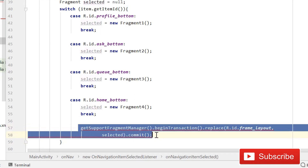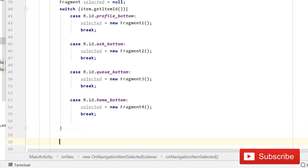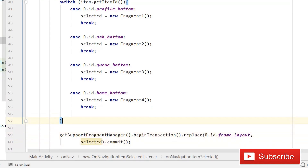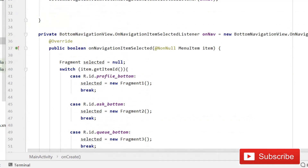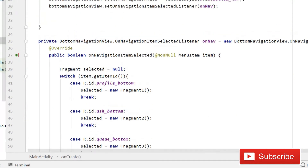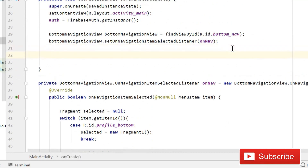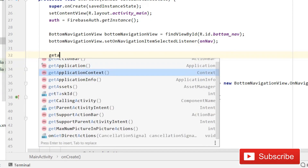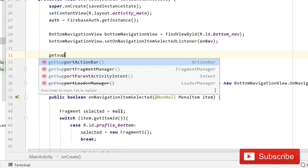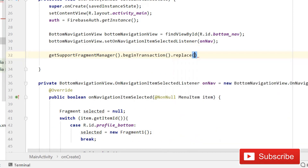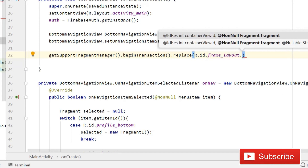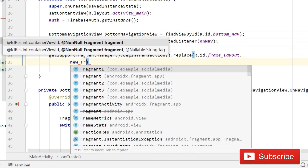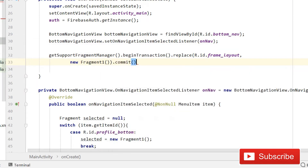Just before running the app, add one more line so the profile fragment loads automatically when the activity starts: getSupportFragmentManager().beginTransaction().replace(R.id.frame_layout, new FragmentOne()).commit(). This ensures the user is already on the profile screen when the app opens.